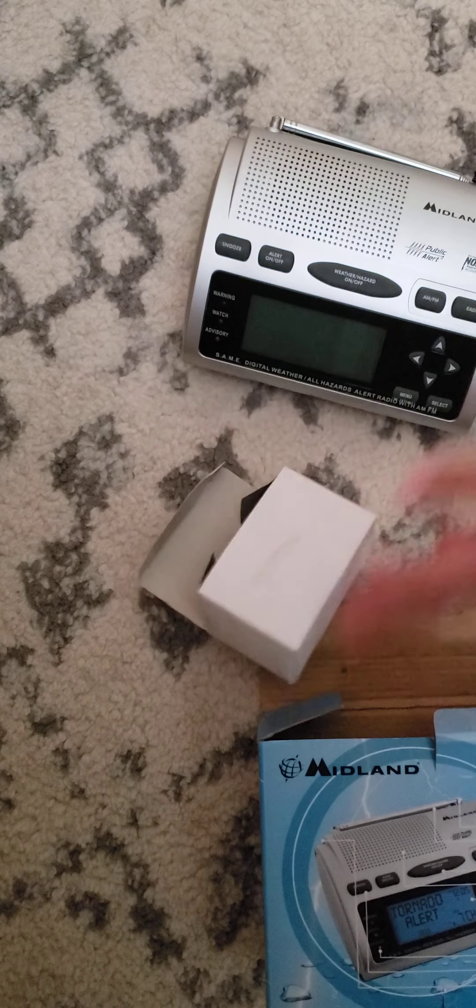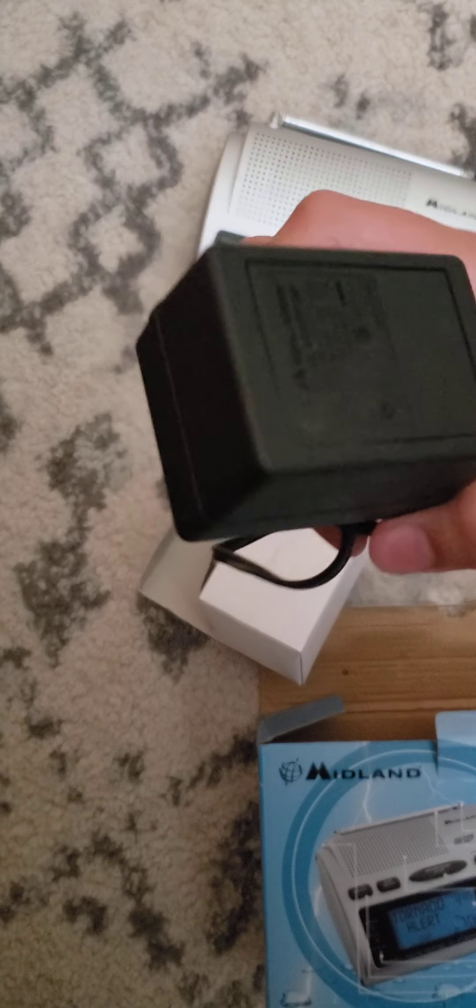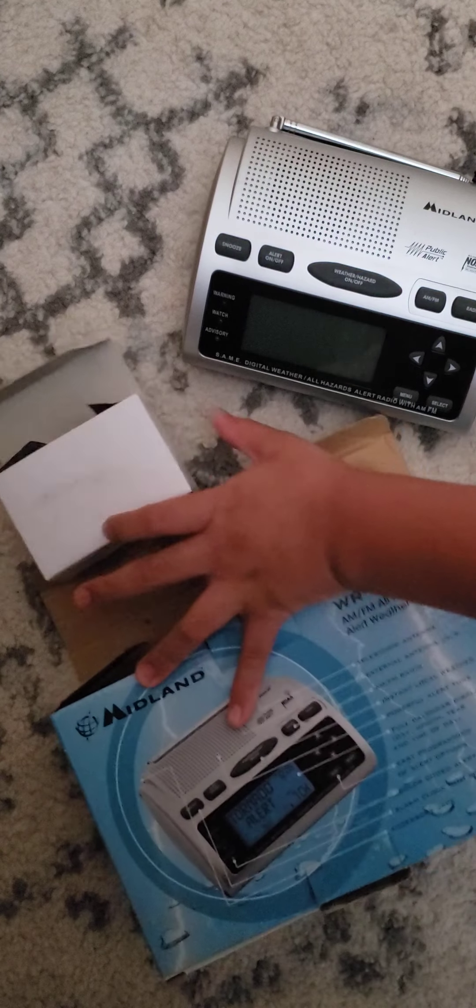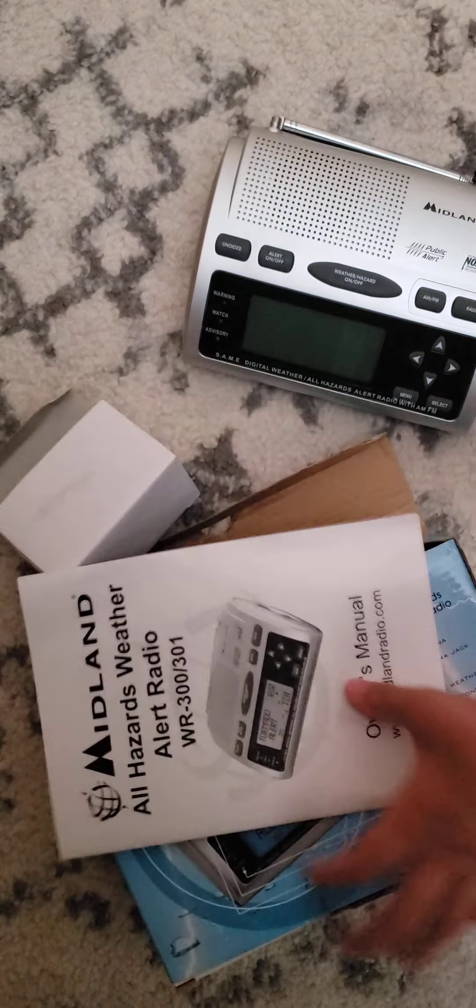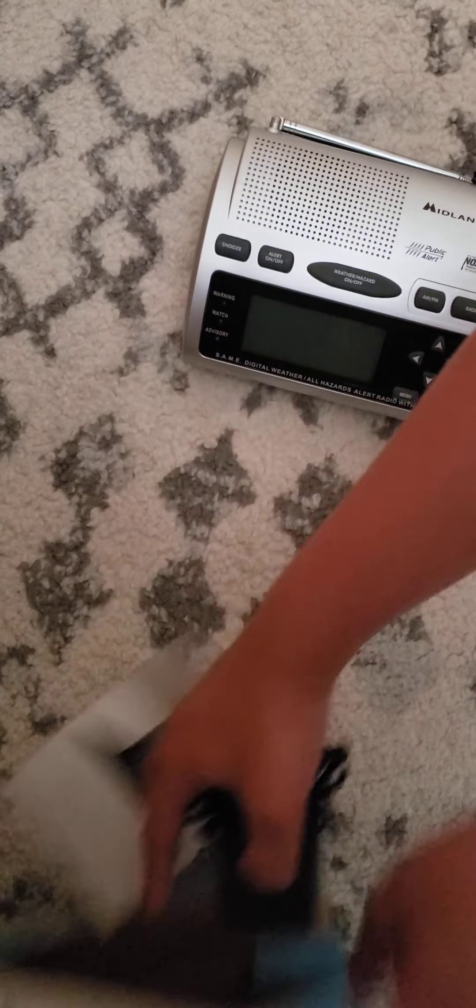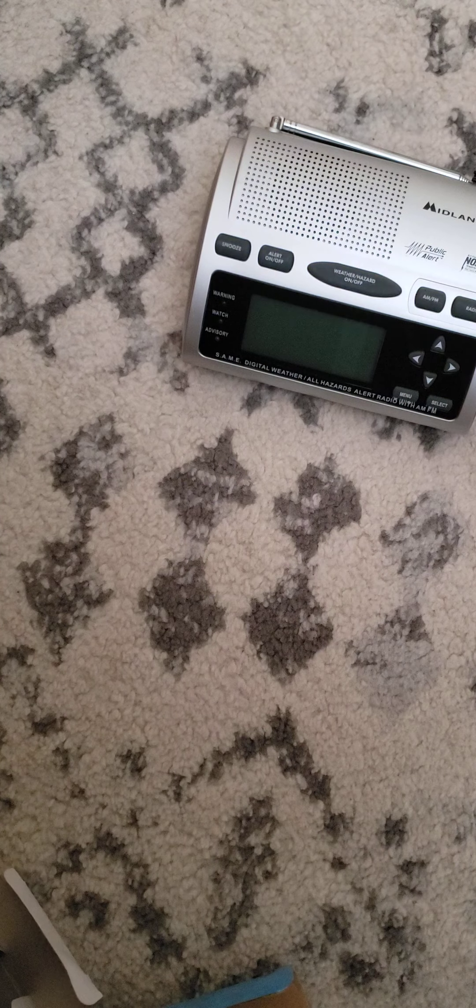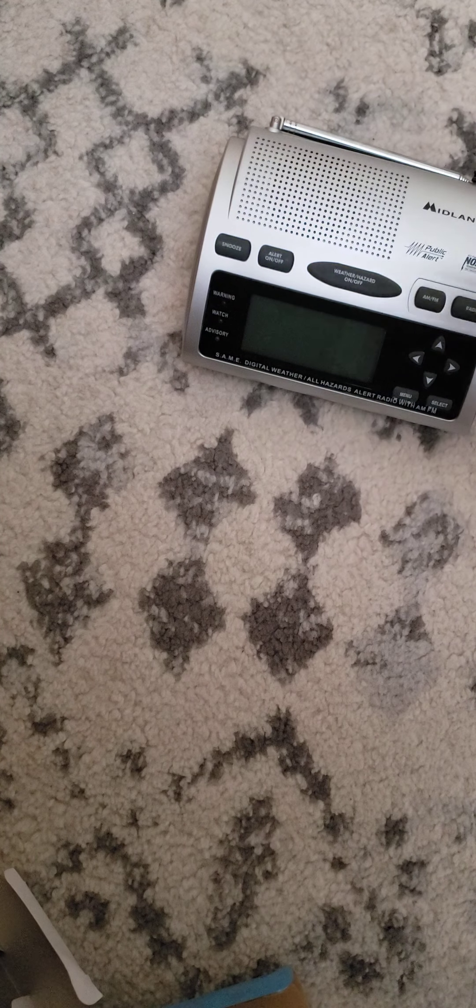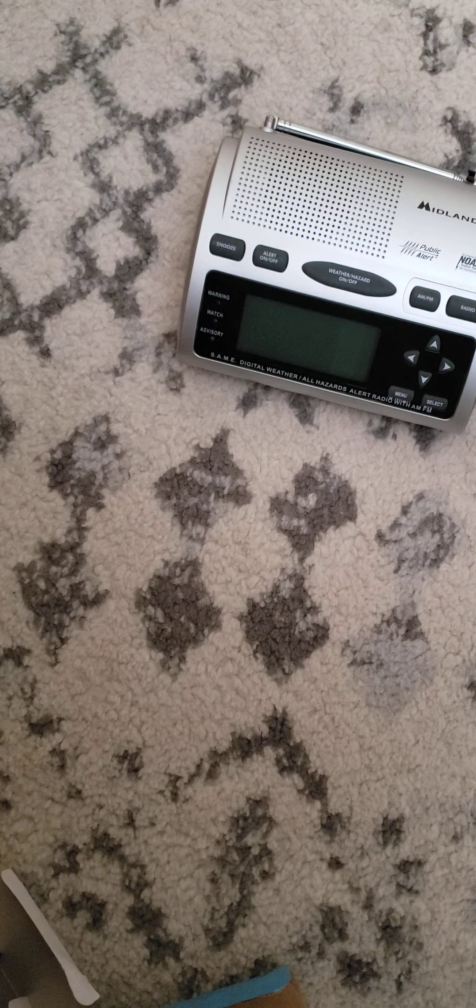Look at that, they already untied it for us. Thank you, seller. Now we can get all of this and put it under that table. Don't really need this.